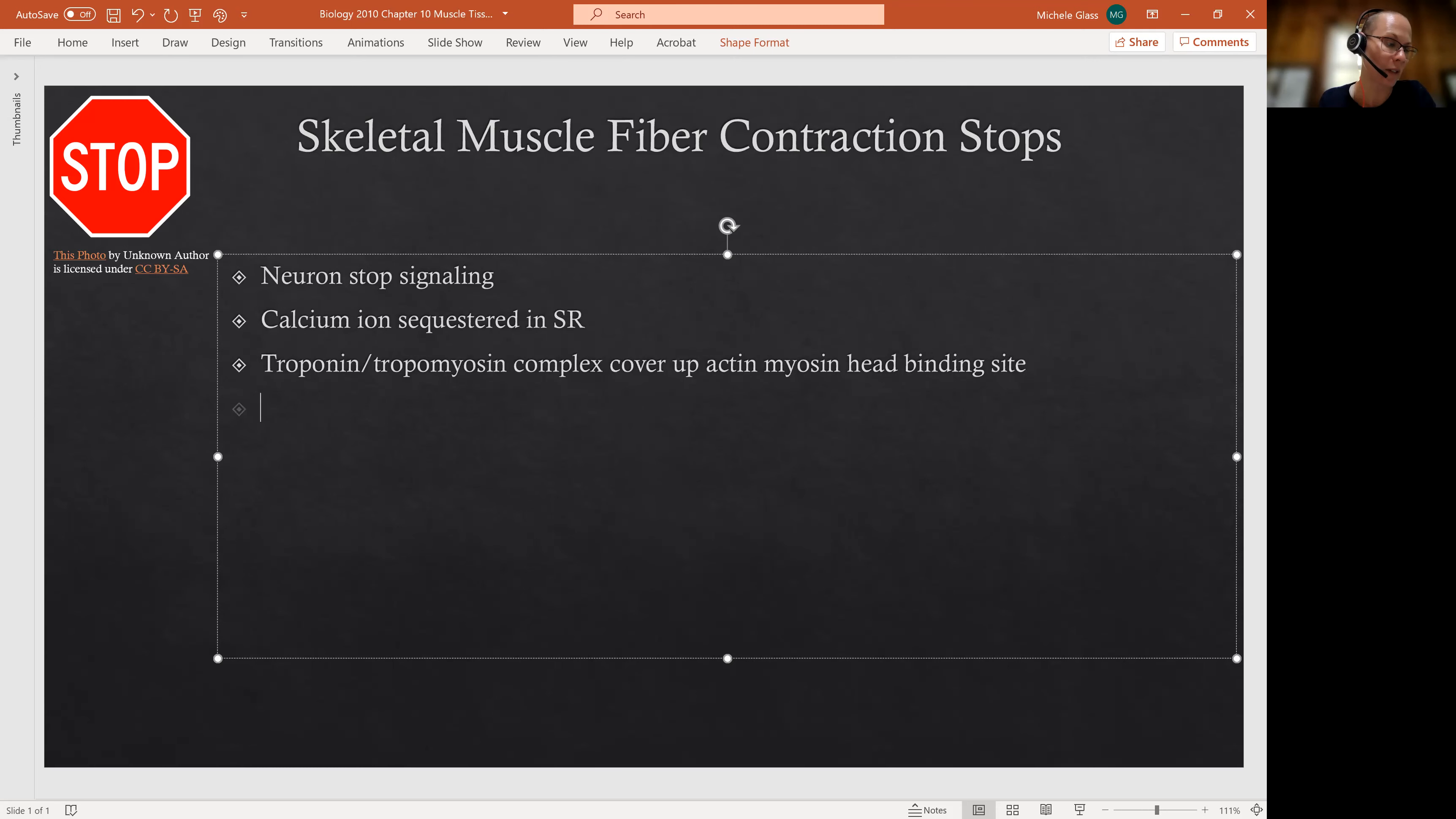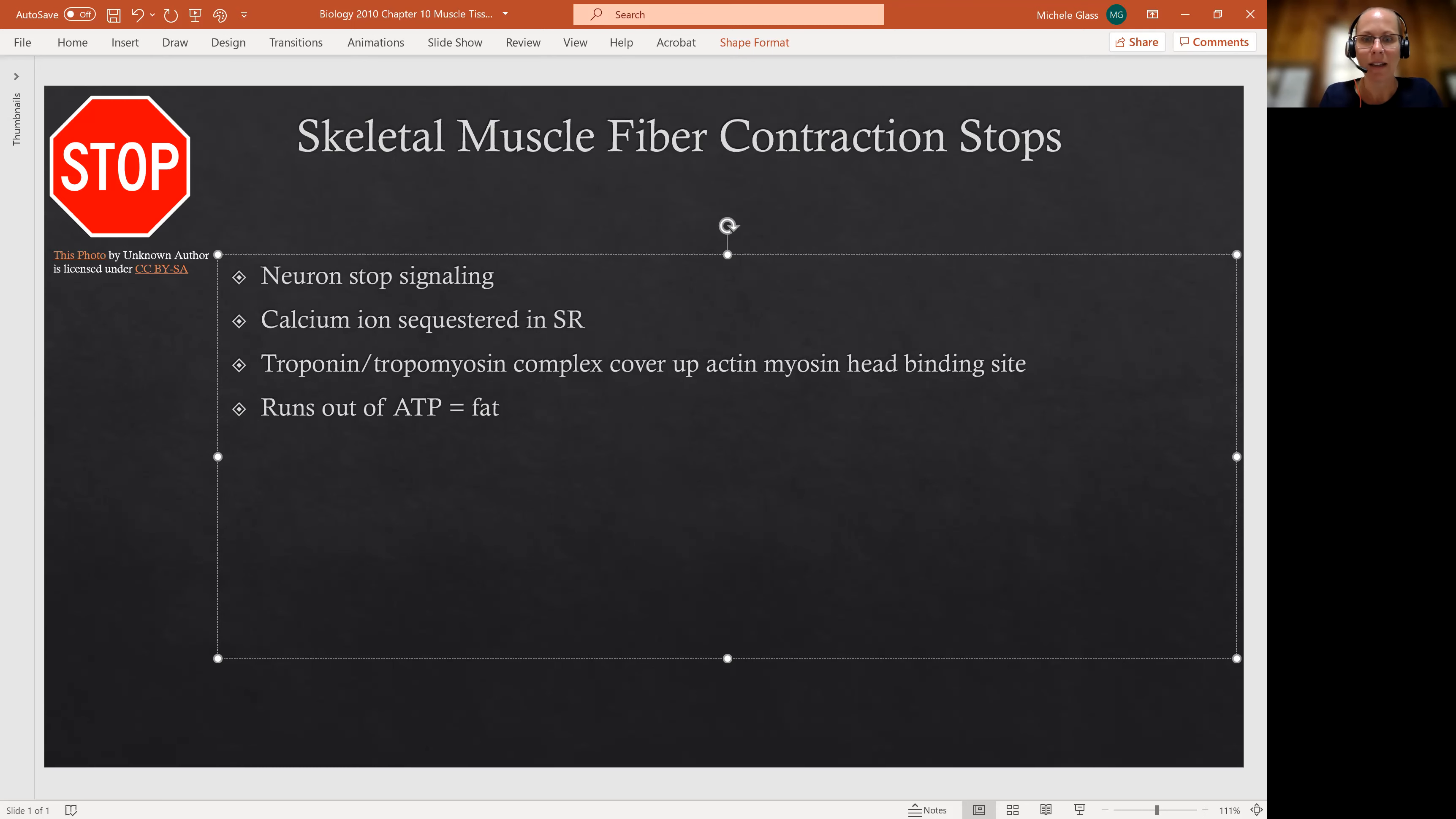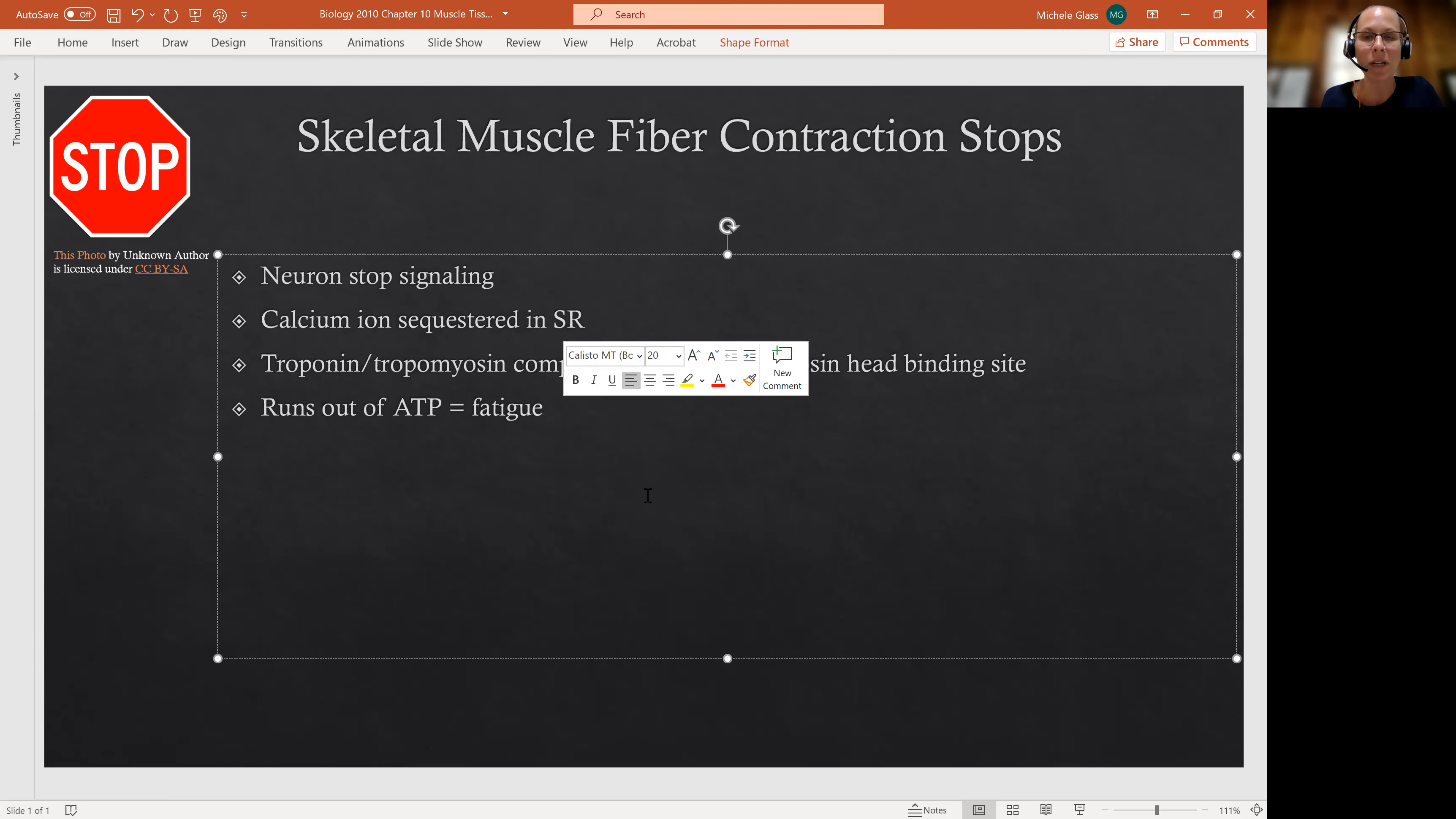And then we'll also see if the muscle fiber runs out of ATP, then that cell will be fatigued. So muscle fatigue, one of the factors that's happening there is we're running out of ATP.